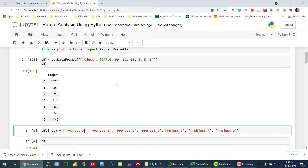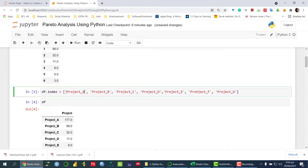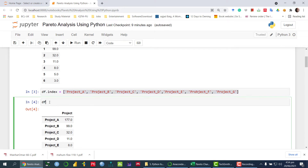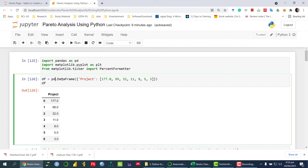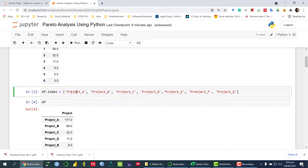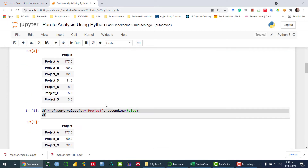Because we know that Pareto chart or Pareto analysis is used to prioritize the actions. So for that, we have developed the index using df.index, and in that index I have stored the seven projects. In df, we have the values — the response variable is project. Project A value is 177, project B value is 99, and so on.